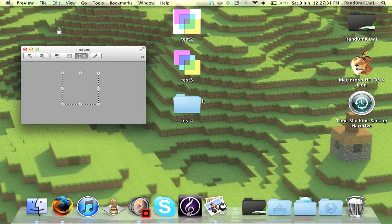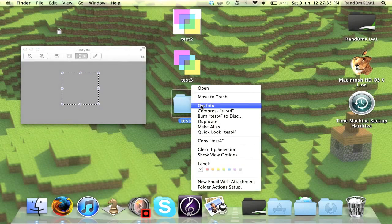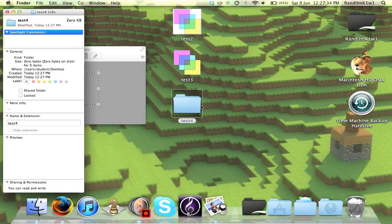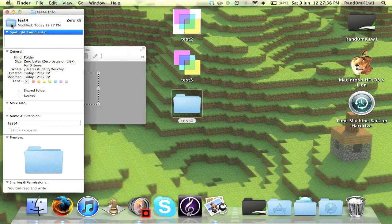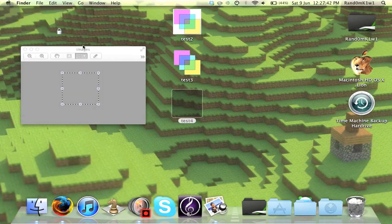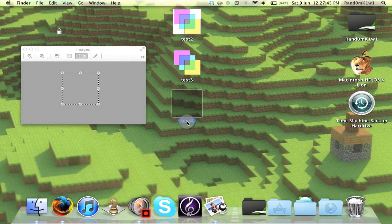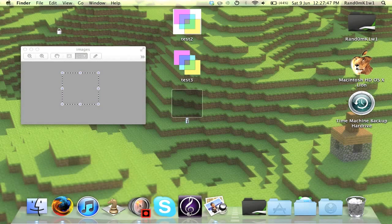And then we get our new folder, Get Info, and then we click on the folder until it glows blue, press Command V, and paste the nothingness onto it. So, as you can see, the folder is now invisible. To get rid of the wording, just replace it with a space.